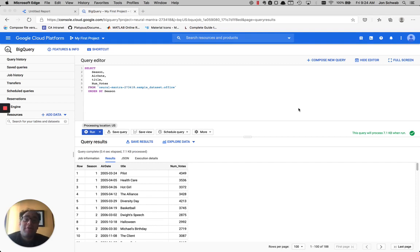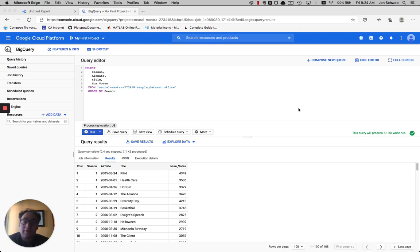Hello. Today we're going to talk about window or analytic functions in BigQuery. It's a big topic, but we're going to start small.